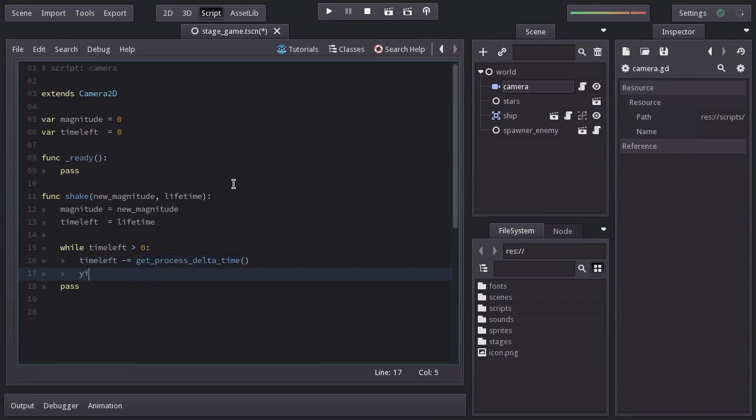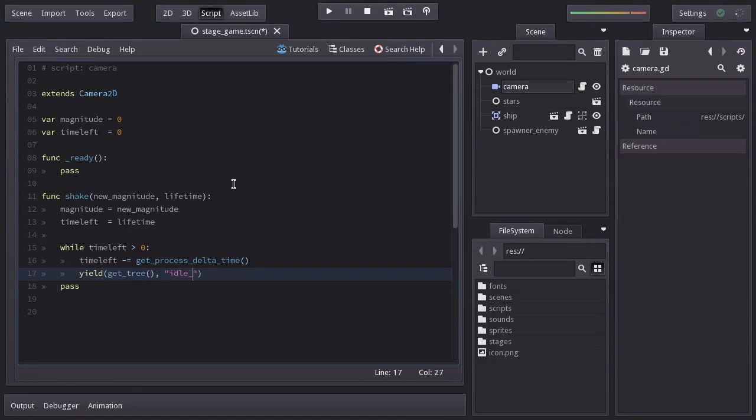And then we'll yield or wait onto the next frame, which we can do by yielding onto the scene tree and it's signal idle frame.